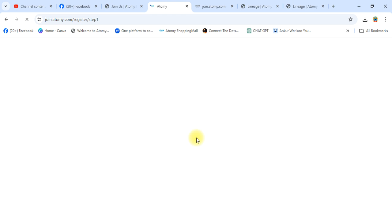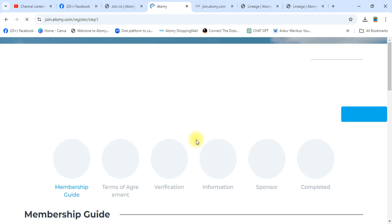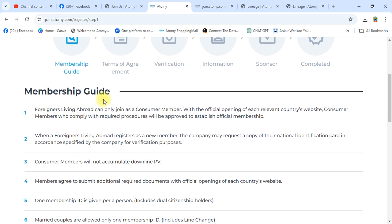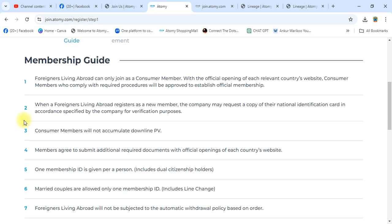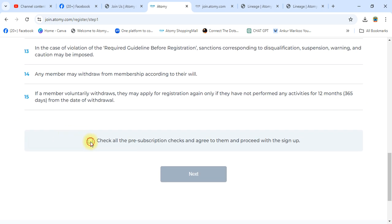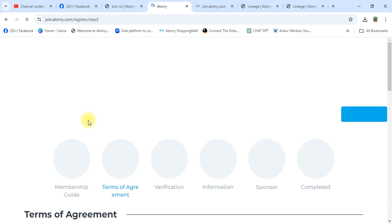This is registration Step 1 — Member Guidelines. You have to read all guidelines, then check all boxes, and click Next. A new window will open.